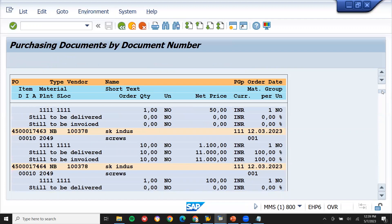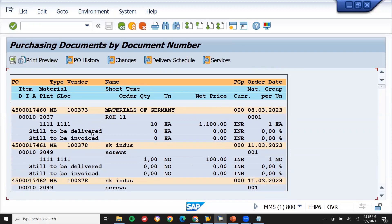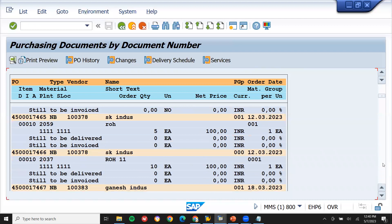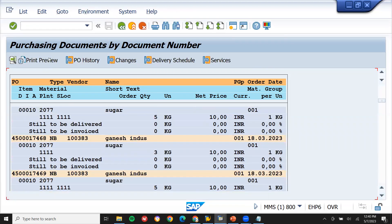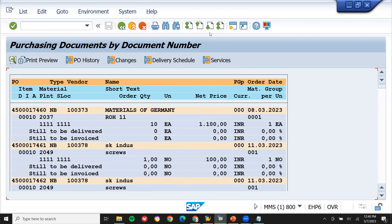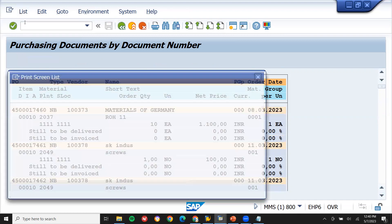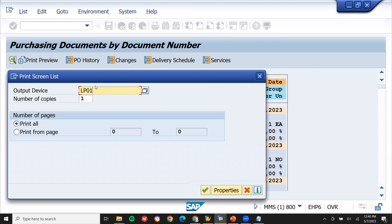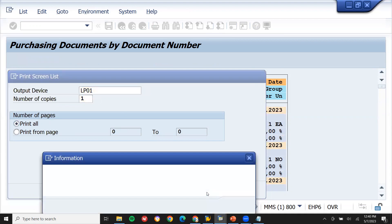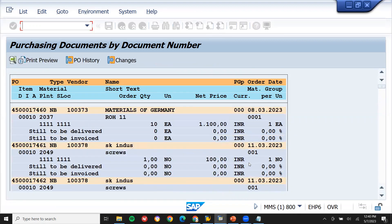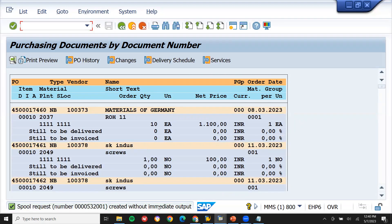In ME2N you can see delivered and invoiced status for all purchase orders. If it is not delivered then it is outstanding. If you want to print the report, you can take a print here — go to print preview, select any line item, or go to List > Print. Select the output device LP01, select 'Print All,' set number of copies to one, and continue. The document gets printed to your printer.